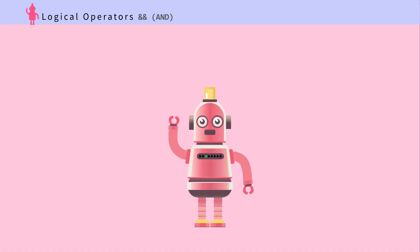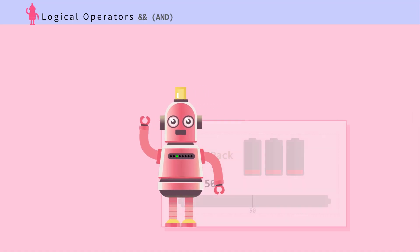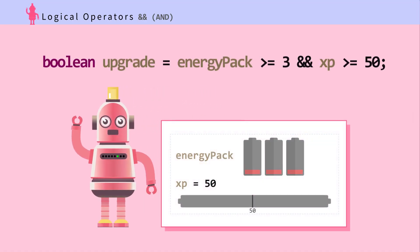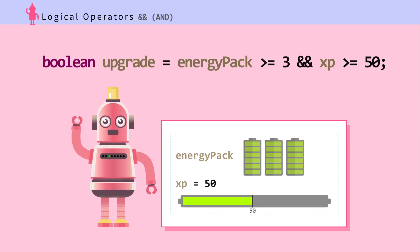AND: Ada needs to upgrade. An upgrade requires 3 energy packs and 50 experience points. So in order for boolean upgrade to be true, energyPack has to be greater or equal to 3, and experience points need to be greater or equal to 50.